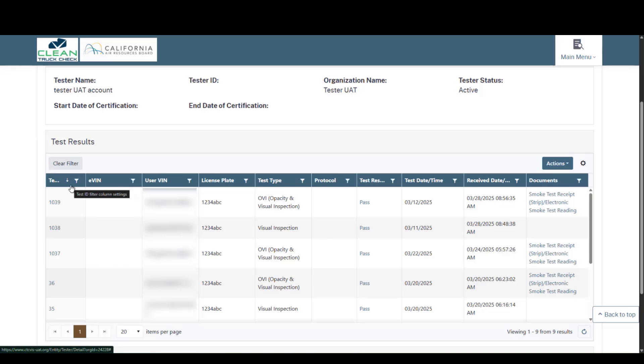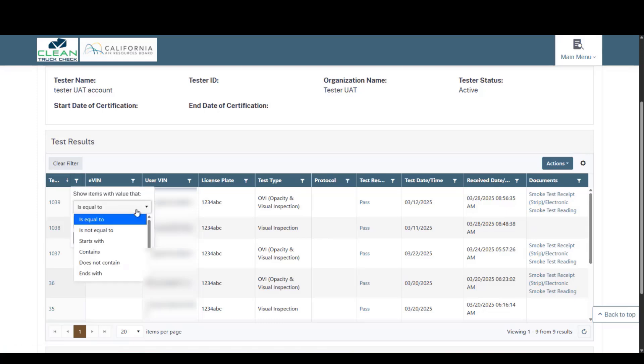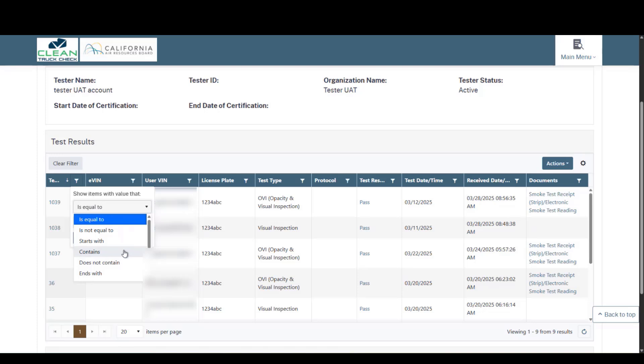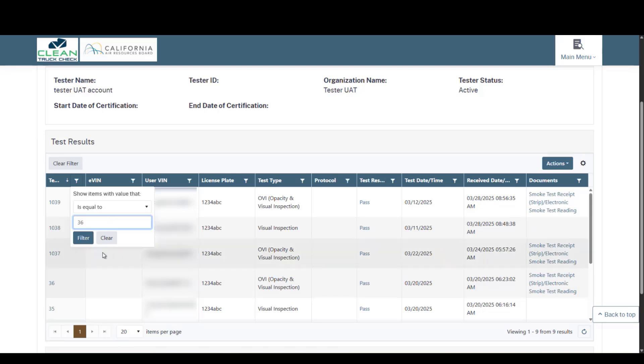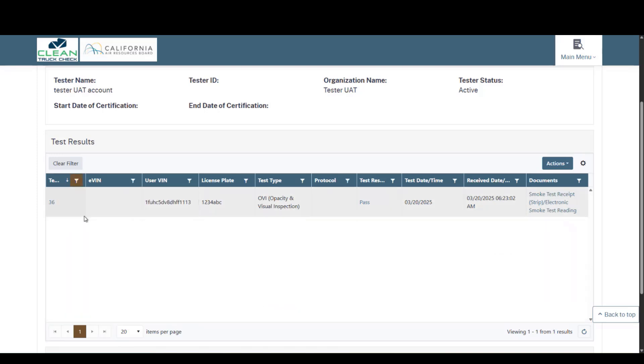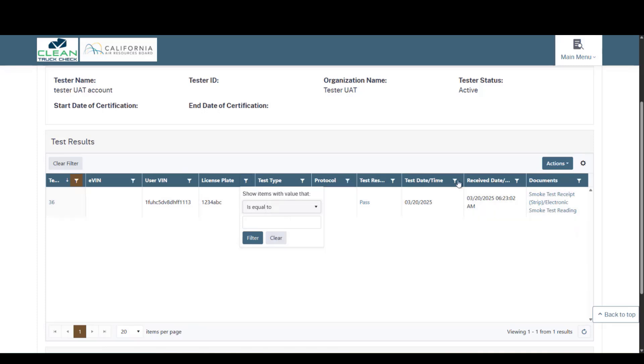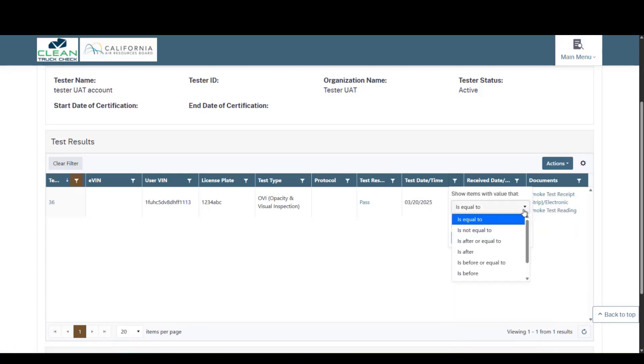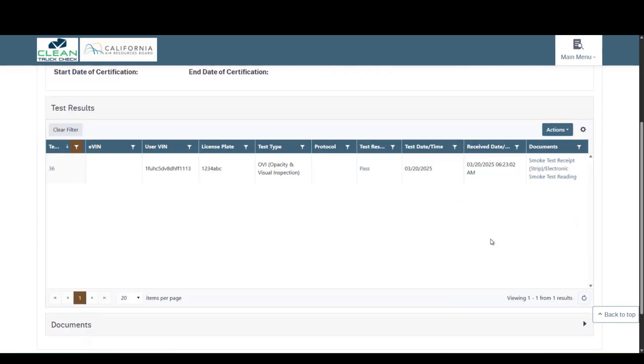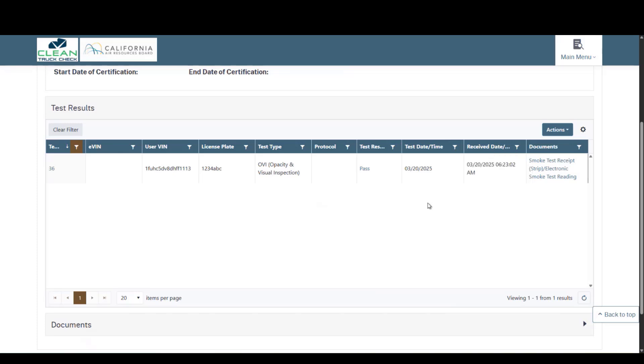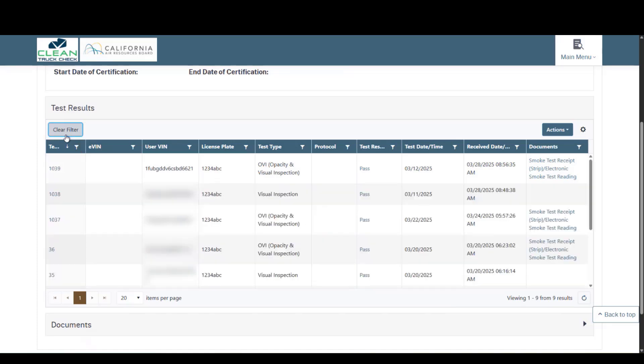That is one way to quickly sort largest to smallest or alphabetically. If you are looking for a specific item in any of these tables, click on the funnel, and you can choose the drop-down to say, is it exactly equal to something? Is it not equal to something? Does it start with, contain, ends with, whatever you may be looking for? For example, let's say that I want to look for a test ID that is 36. If I hit filter, the table will show me only test ID 36. So that is how you can sort. You can do that by VIN, by license plate, same thing here. You can even do it by date. With date specifically, it has equal to, equal or after, equal or before, is before. So you can work on date ranges here as well. If I clear this filter, it will take me back to all of my results.